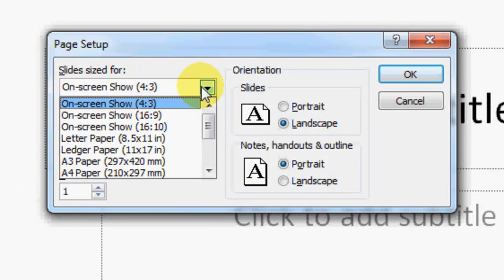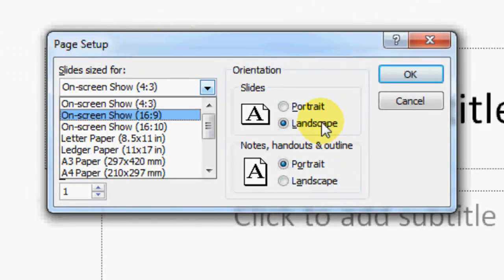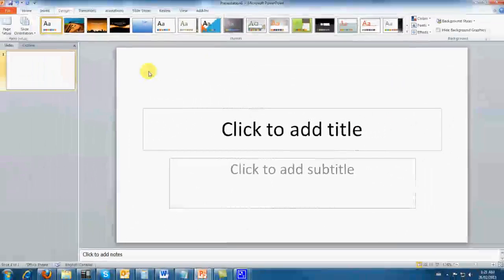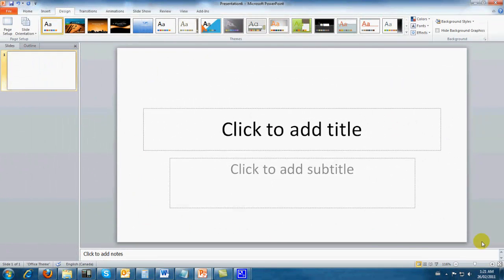All we need is landscape. We want it to be 16 by 9 and we hit OK. And you'll notice that now we have the widescreen aspect ratio for our PowerPoint slides.